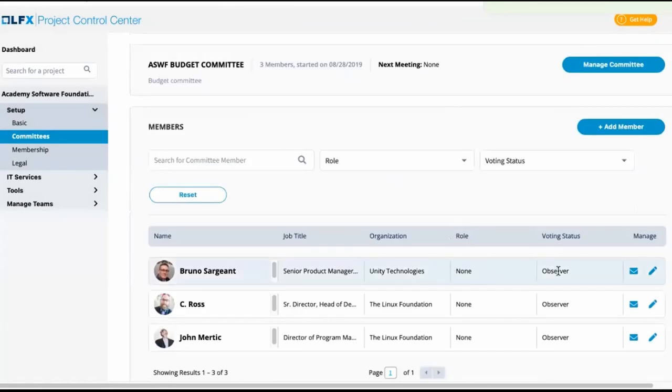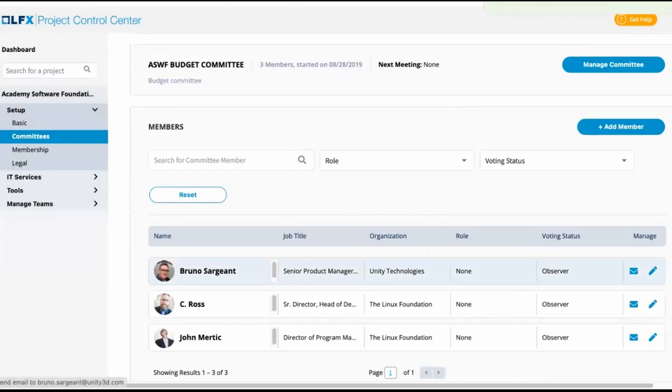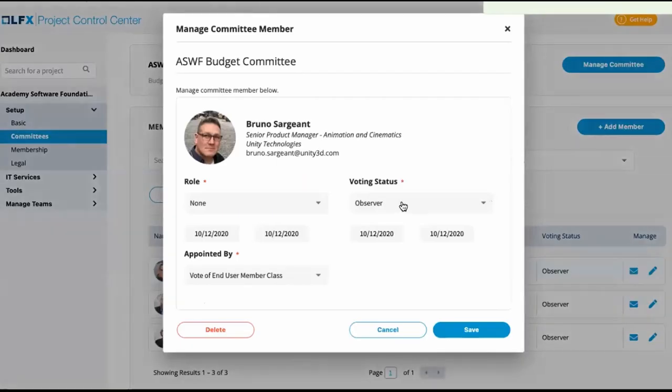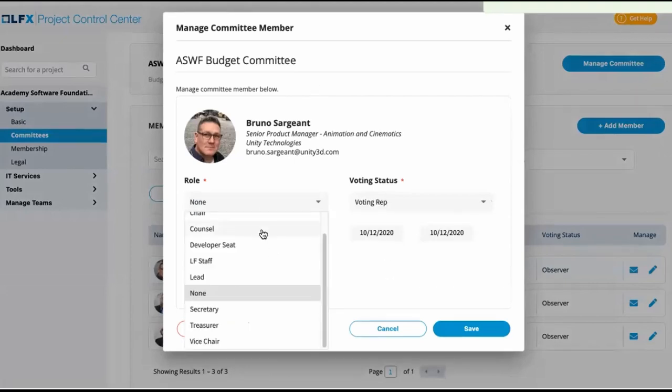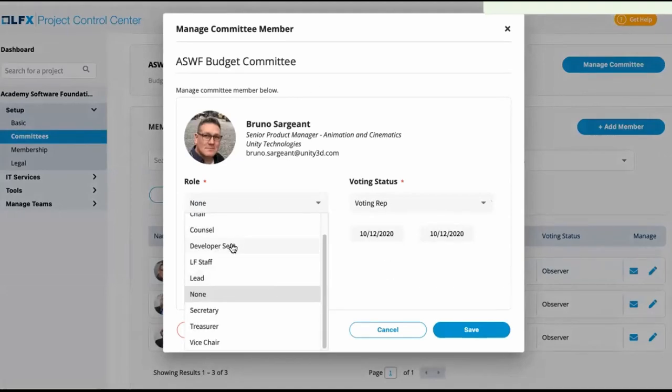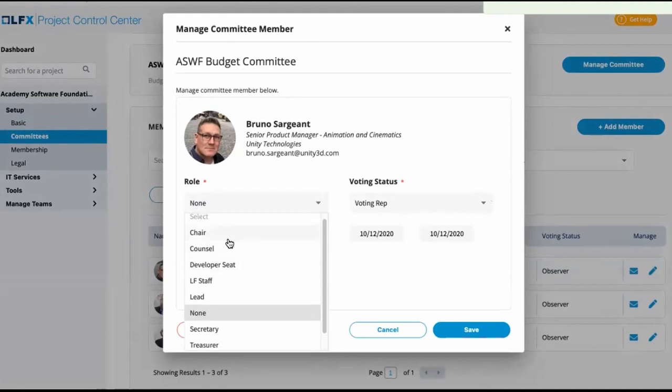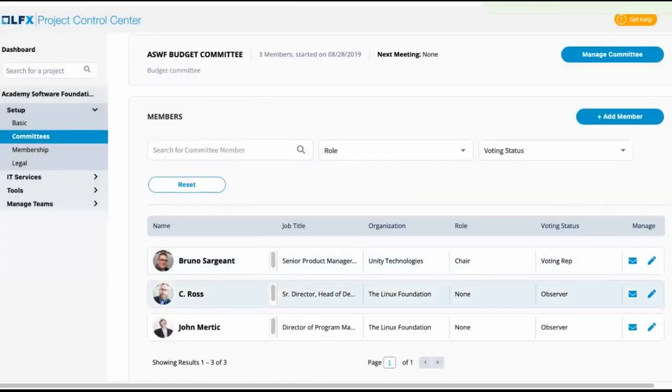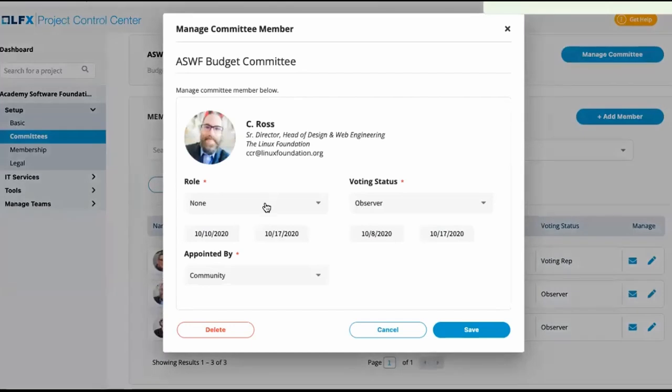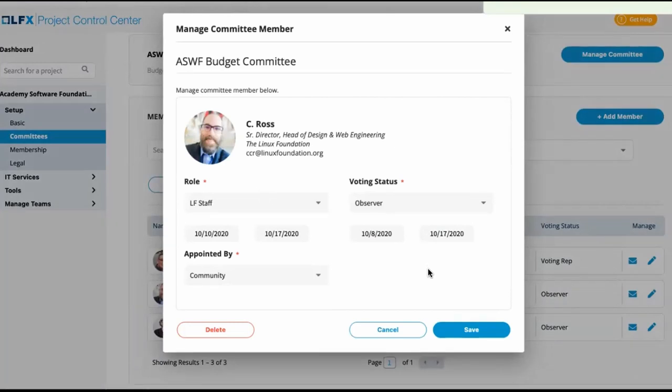Now, if the treasurer of the board is an ex officio member of the budget committee, we would change their status from observer to voting rep and give them their chair role. And then assuming the use case earlier from the technical advisory council, these would be LF staff. As people added to provide expert opinion or help with the process of crafting the budget, they are not formal members of the committee.